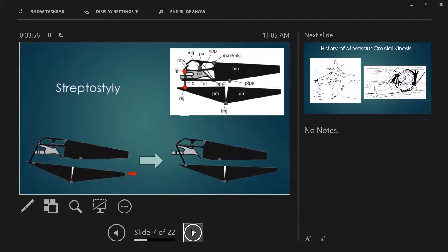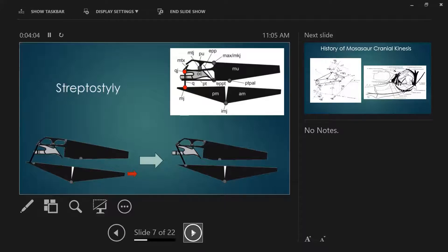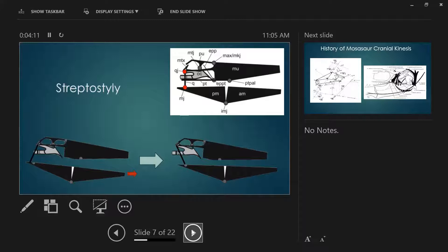And then lastly, we have streptostyly. This is where the quadrate can sort of help swing the jaws forward and backwards, not necessarily increasing the gape that much, but sort of moving everything around. In snakes, one of the relatives of mosasaurs, like we saw with the rattlesnake, you can incorporate almost all of these different cranial kinetic regimes simultaneously. That's how you get snakes kind of walking food down their throats. That's a type of feeding called ratchet feeding.